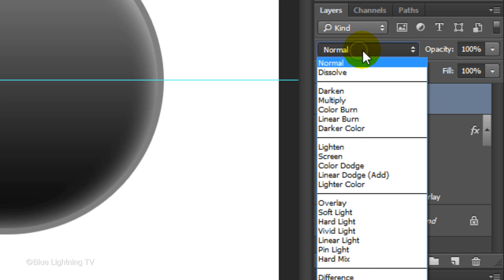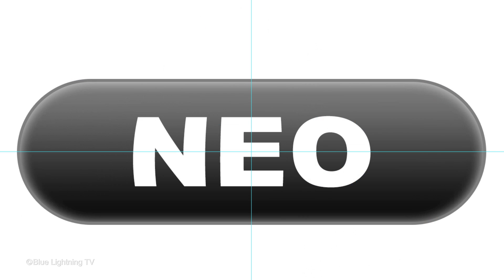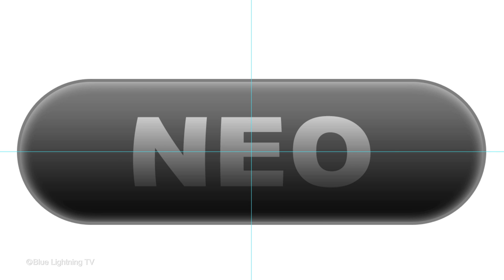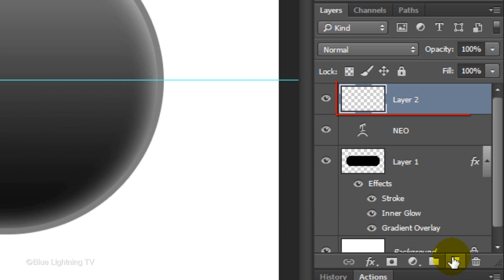Change its Blend Mode to Overlay. Click the New Layer icon to make a new layer. In this layer, we'll create the highlight on the pill.